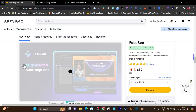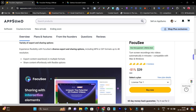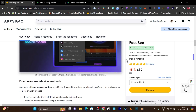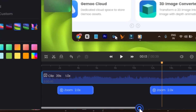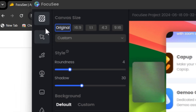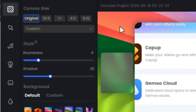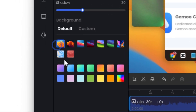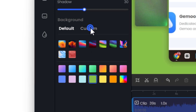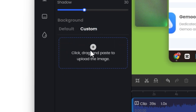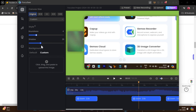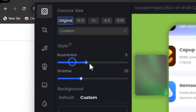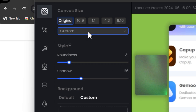Once your recording is done, you just hover around and record normally like you would with any other screen recording platform. After recording, this is how the Focusy platform looks. In the Layout section, you can change the background image, add a custom background image, change the roundness of the video, and add a shadow effect — increase the shadow intensity or make the video more rounded.